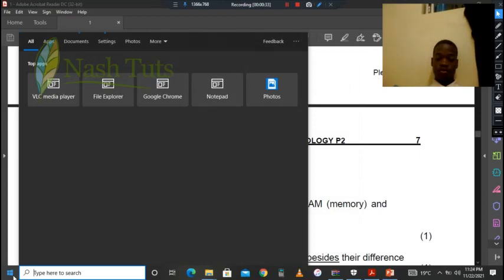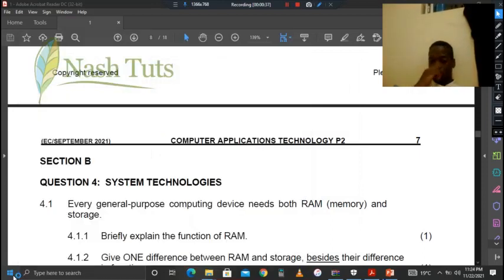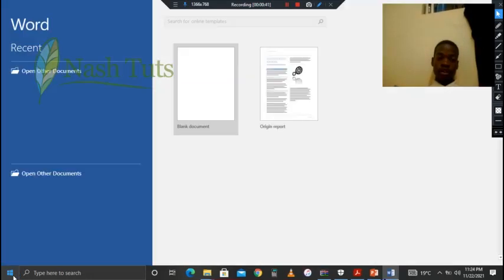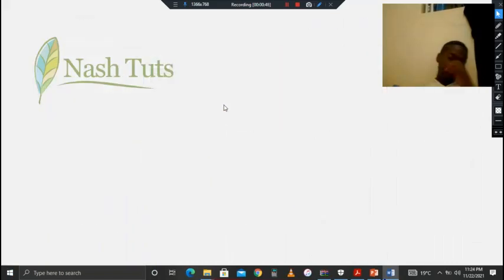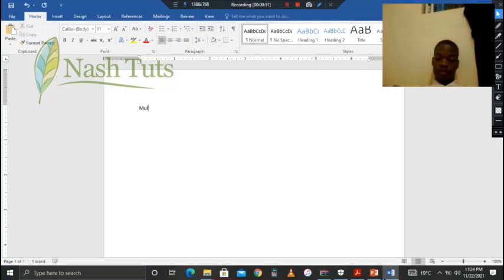Let's write some notes. We have our computers, and with computers we have two types: we have multi-purpose computers and we have dedicated computers.